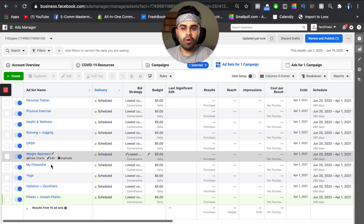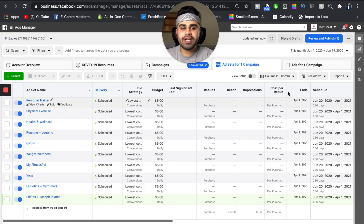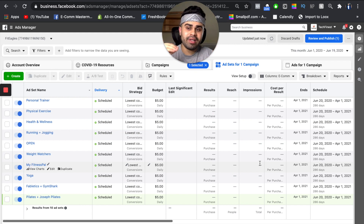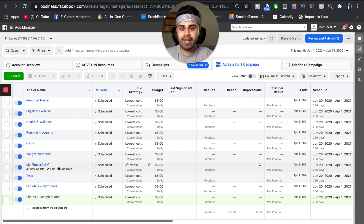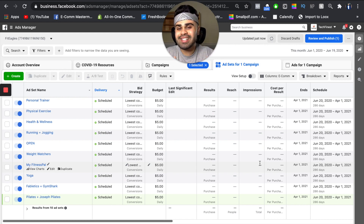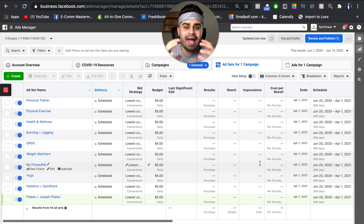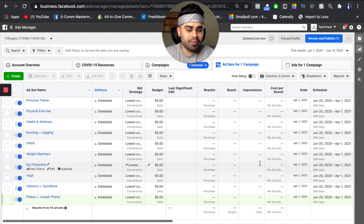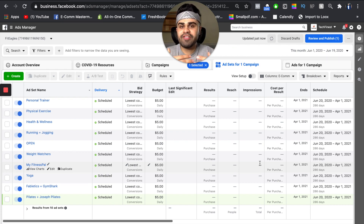All these are scheduled for 12 a.m. and each ad set does have two ads. So we have one campaign, we have 10 ad sets, and we have 20 ads — because remember, each interest has two creatives we're going to be split testing. So again: one campaign, 10 ad sets, 20 ads. What I'm going to do after is show you guys an initial scaling strategy — what to do after these go live and start running, and what steps to take to start getting a few hundred dollars in sales consistently, or even $1,000 to $2,000 in sales consistently.